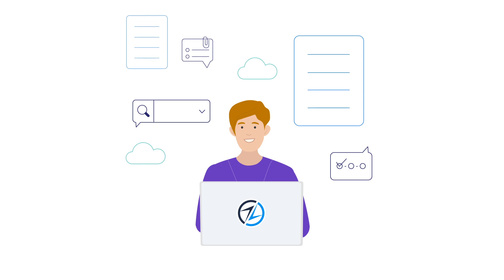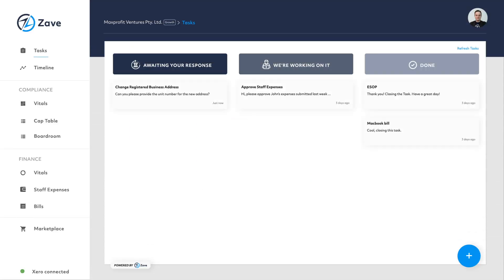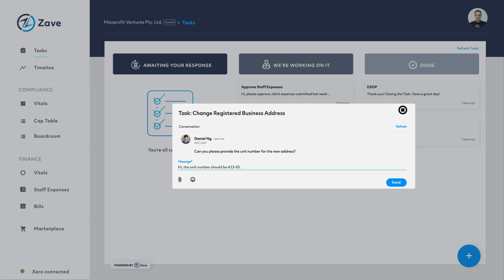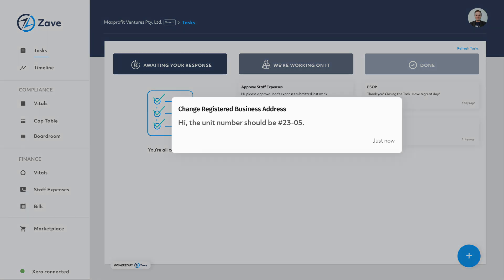Let's take a look at the compliance and finance features your clients will have access to when you invite them onto Zave. Tasks is a single communication tool between you and your clients. The status of requests can be tracked and updated.